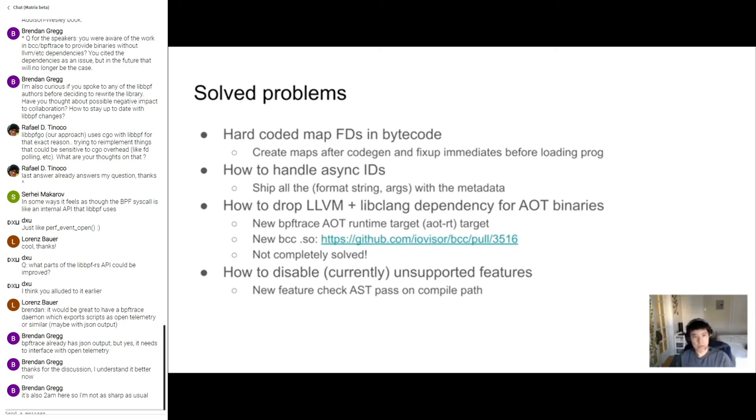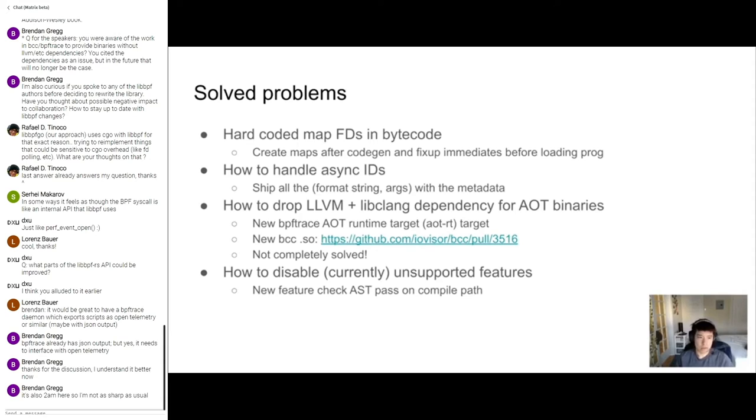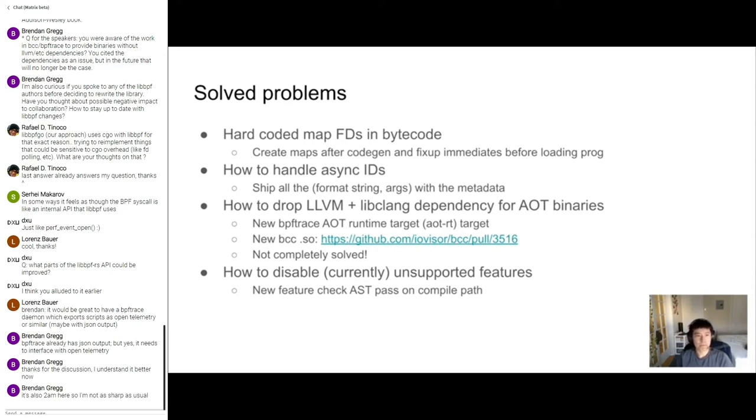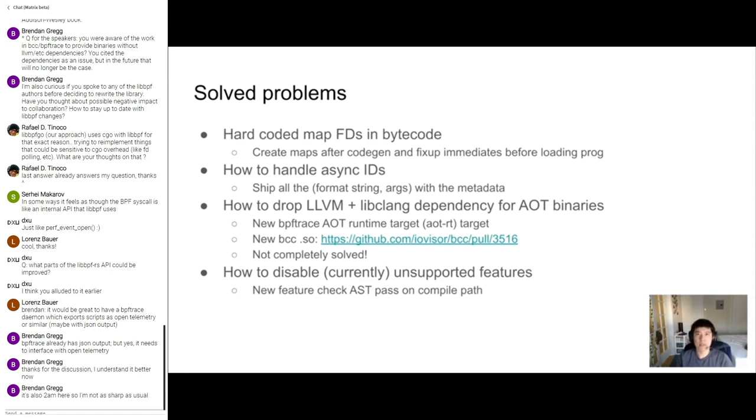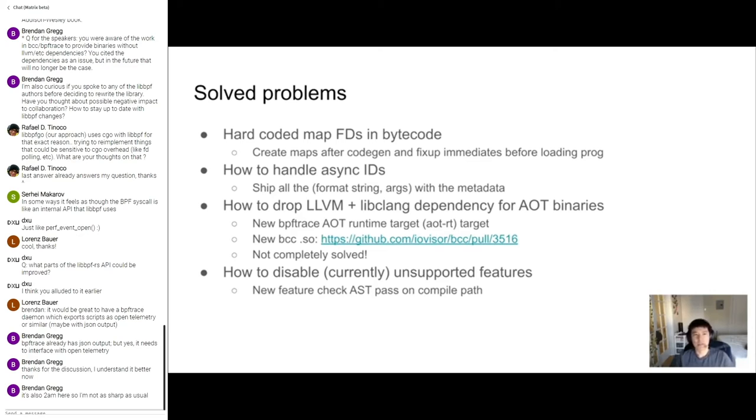Third problem, how do we drop LLVM and libclang dependencies for the AOT binaries? Well, I really didn't want to ship LLVM and libclang for the AOT binaries because that kind of defeats the purpose of this entire endeavor. And so the way I solved that was two parts. One first, new cmake target that creates the AOT runtime target. So this is the shim. So we create a shim, we ship that around with the BPF trace package. And the second part was, I made a change to BCC to make the BCC_BPF library essentially the BCC runtime. So everything BCC can do minus Clang and LLVM. And this works great because after you have the bytecode, you don't really need any of that stuff. Note that this is not completely solved, not a completely solved problem. And I might have it in the next couple of slides in the unsolved problems. And I'll talk about that a little bit more.